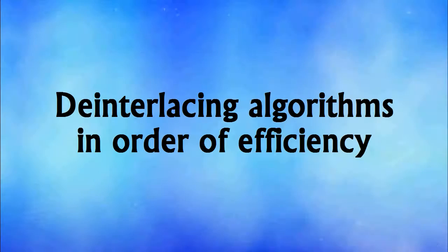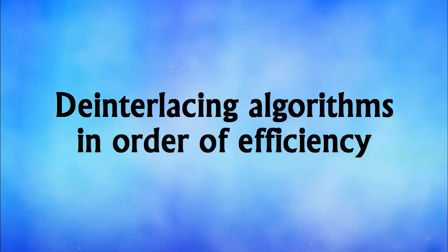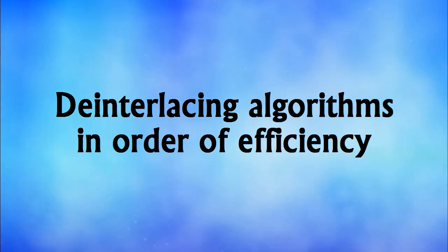Instead of taking it sequentially like a progressive scan, I'm going to show you the options from the least efficient to the most efficient.